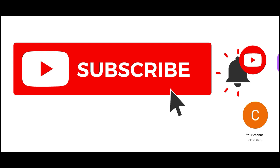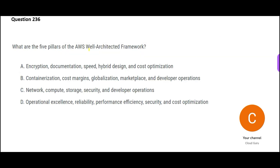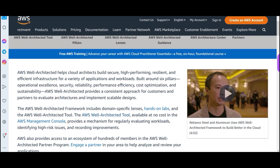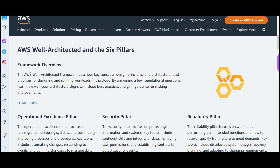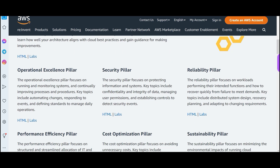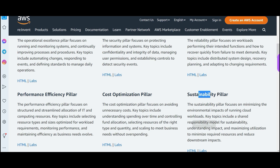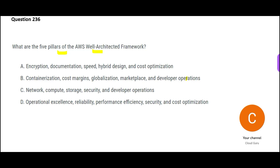This question is asking about the five pillars of the Well-Architected Framework. There are actually six pillars — these are the six pillars: security pillar, reliability pillar, sustainability pillar, and so on. We are also looking at cost optimization, which is one of the pillars.